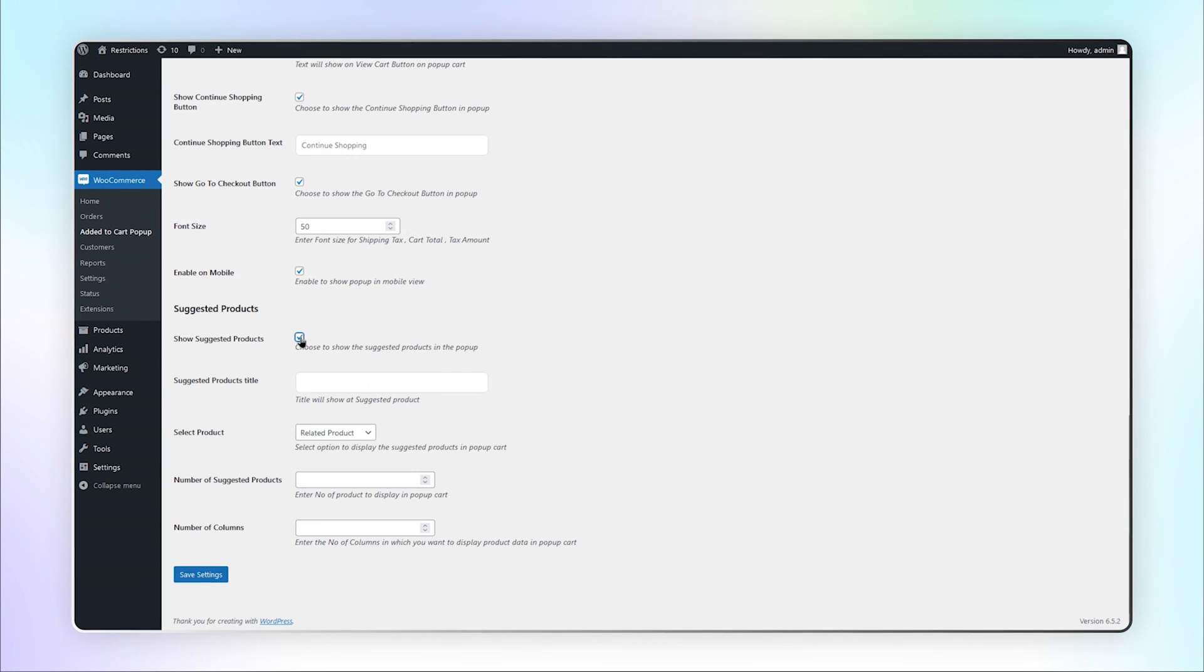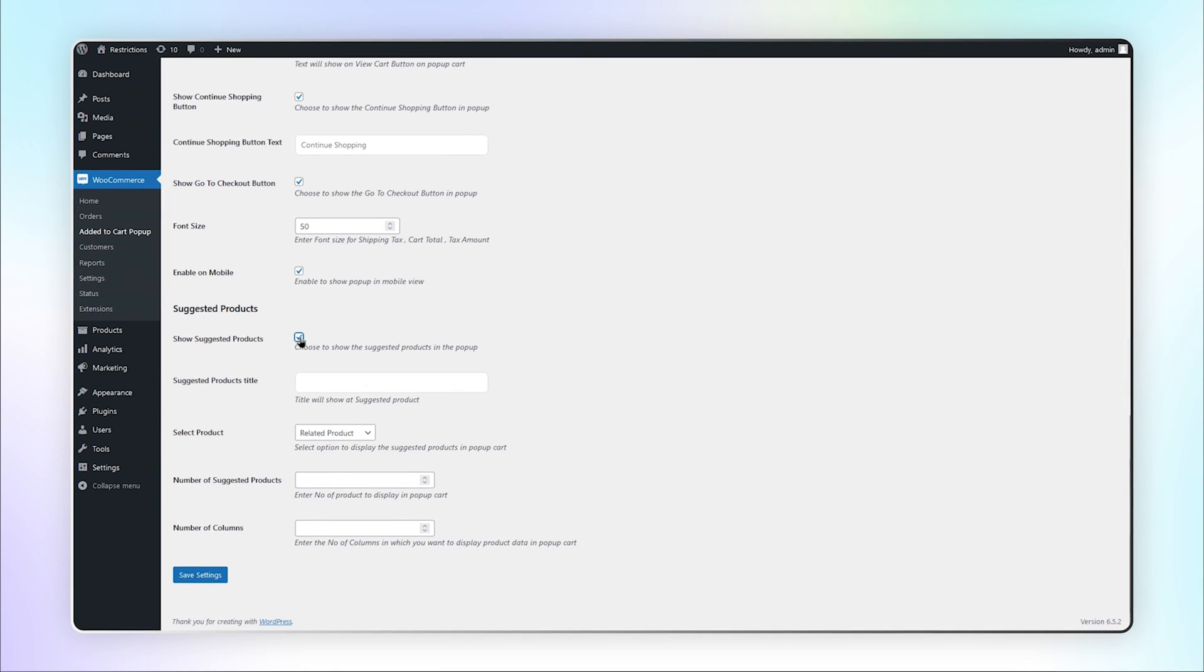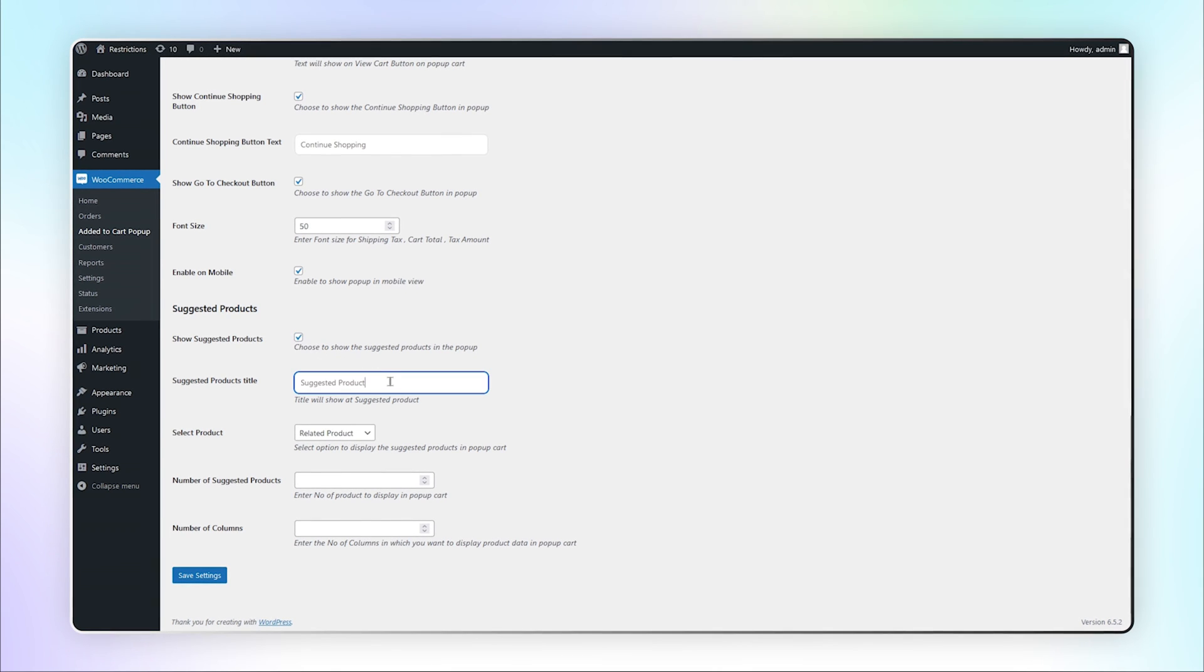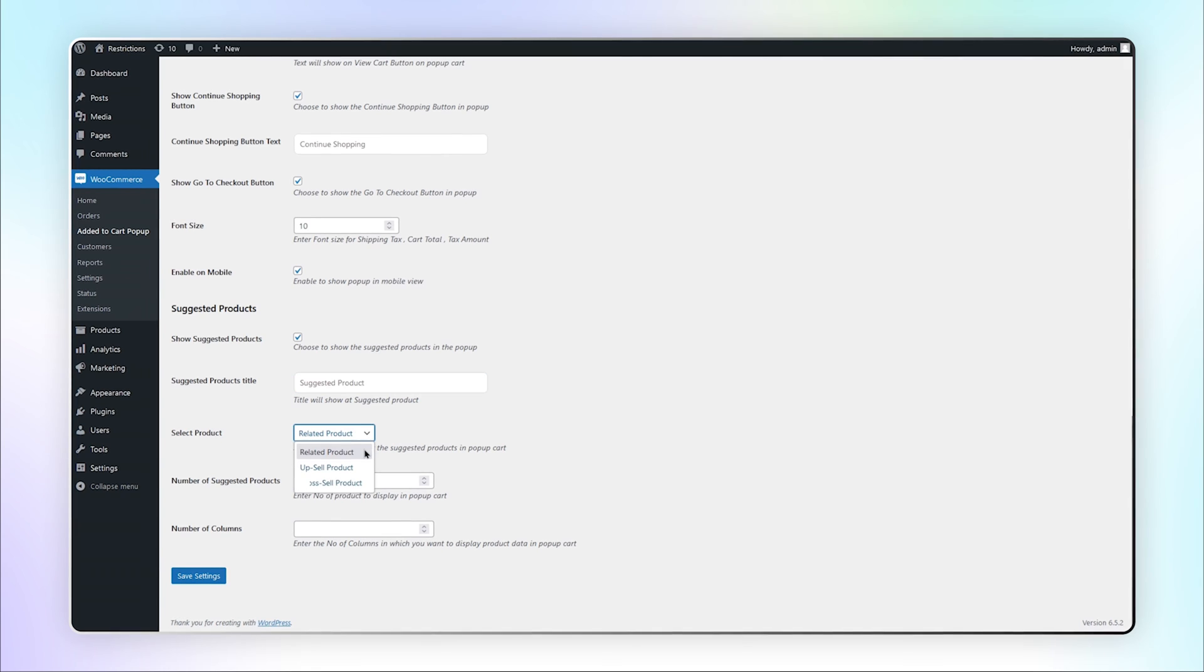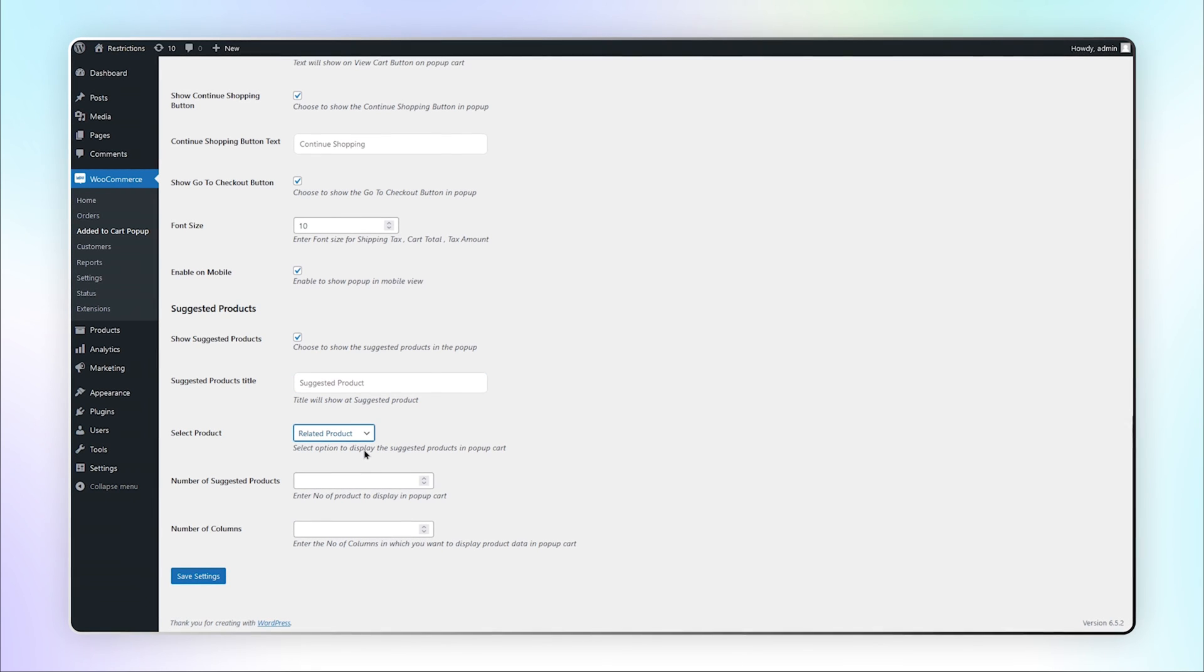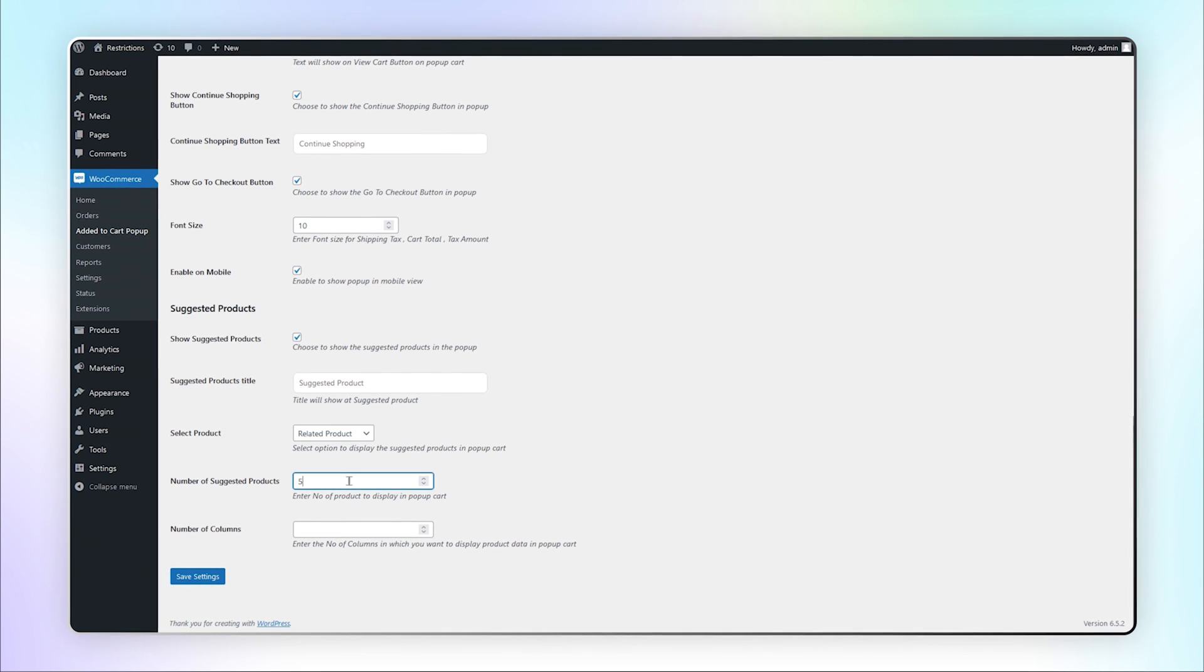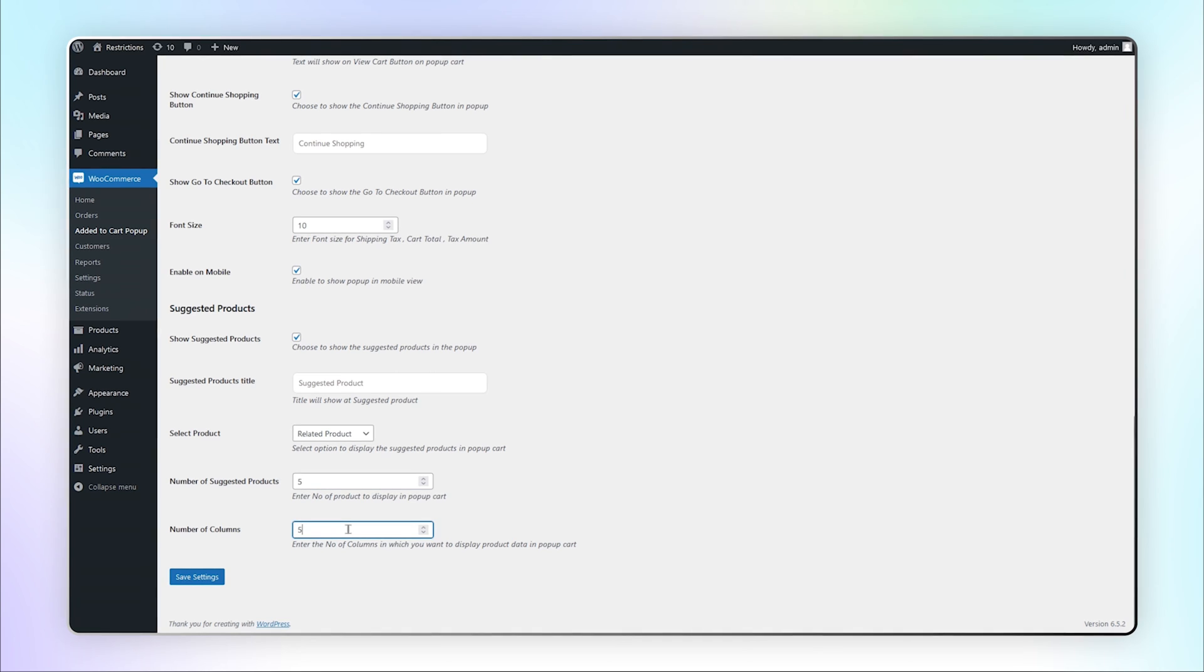Choose to show suggested products in the popup and set the title of suggested products. You can select products from three given options. Add the number of suggested products and columns.